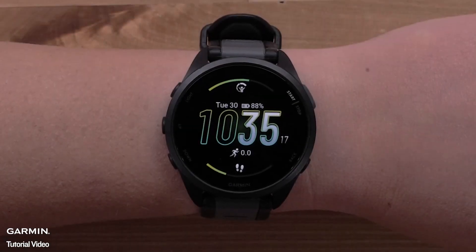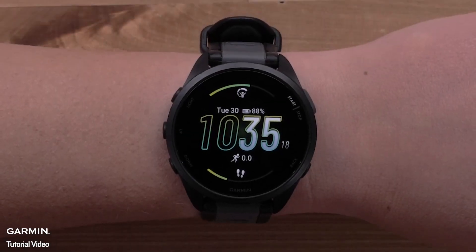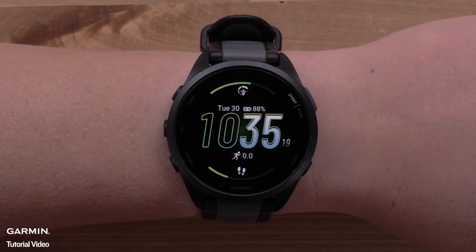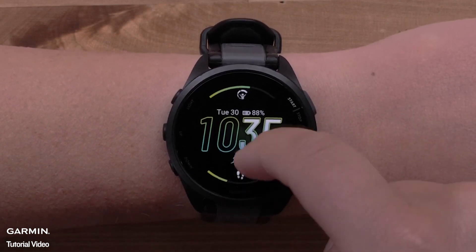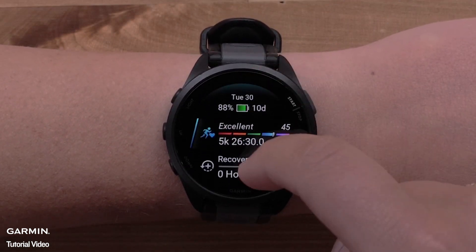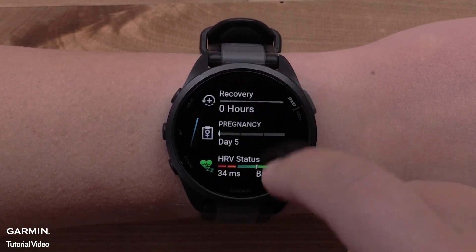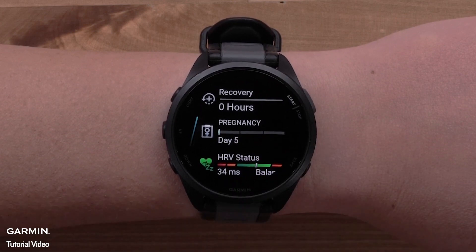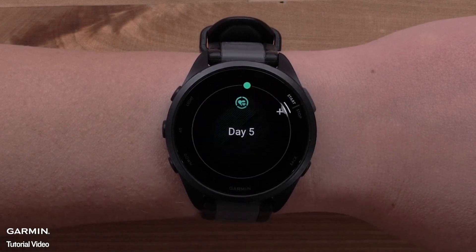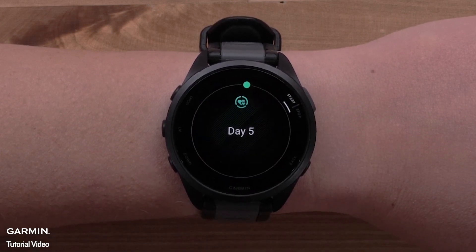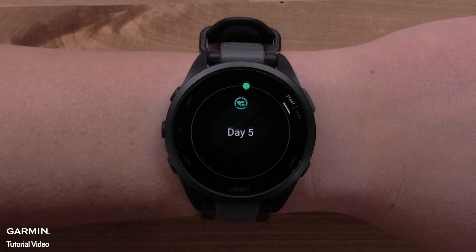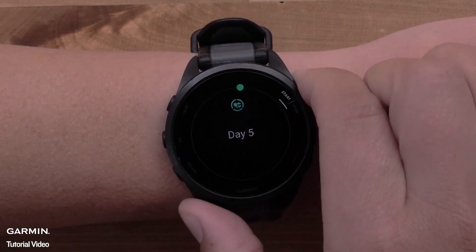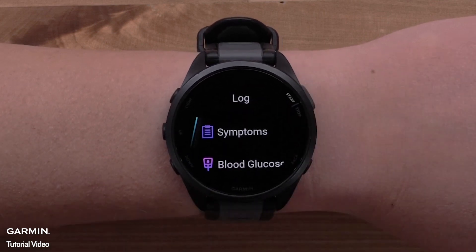Compatible Garmin smartwatches also allow you to see your Women's Health information directly on the watch. Once you've set up Women's Health in the Garmin Connect app, you will see your cycle or pregnancy information directly on your wrist. You can even log symptoms on the watch.